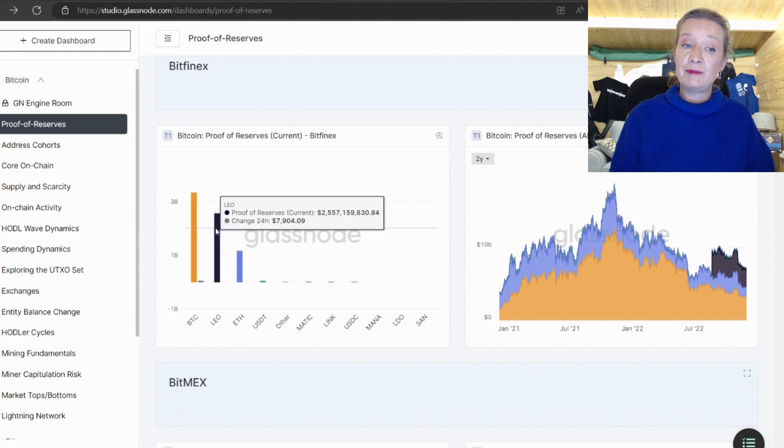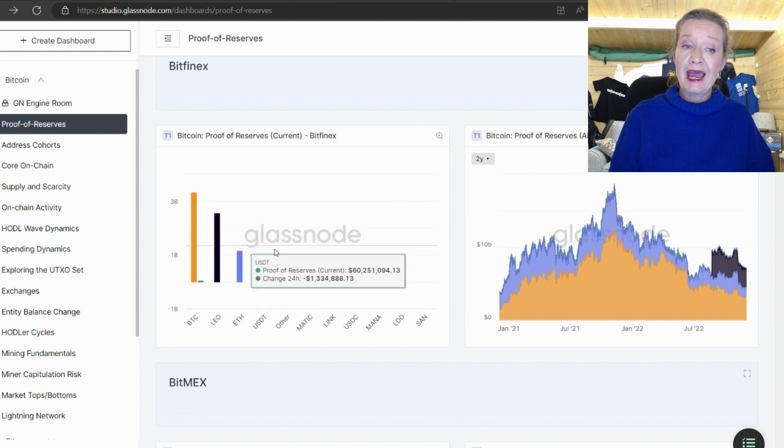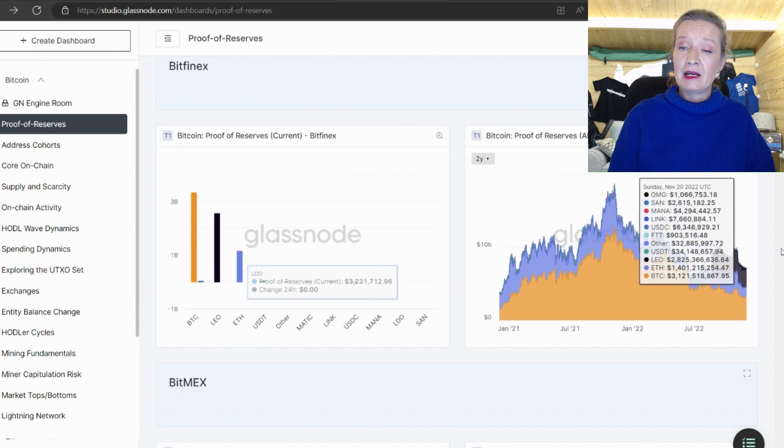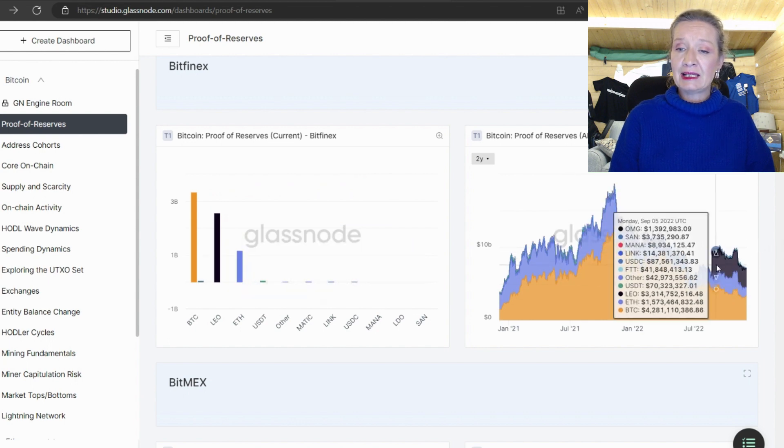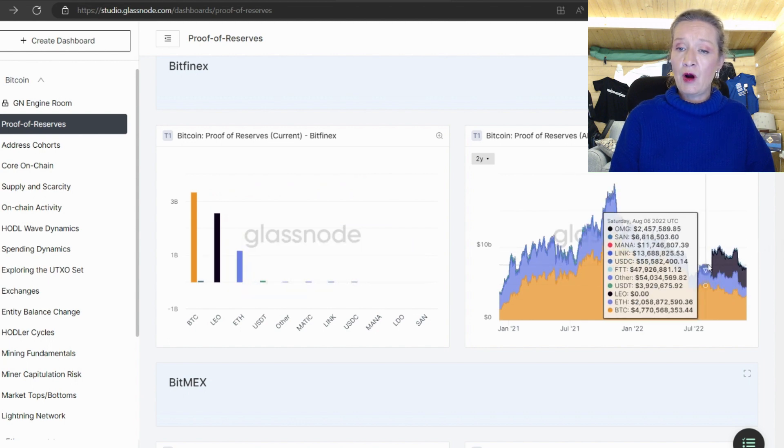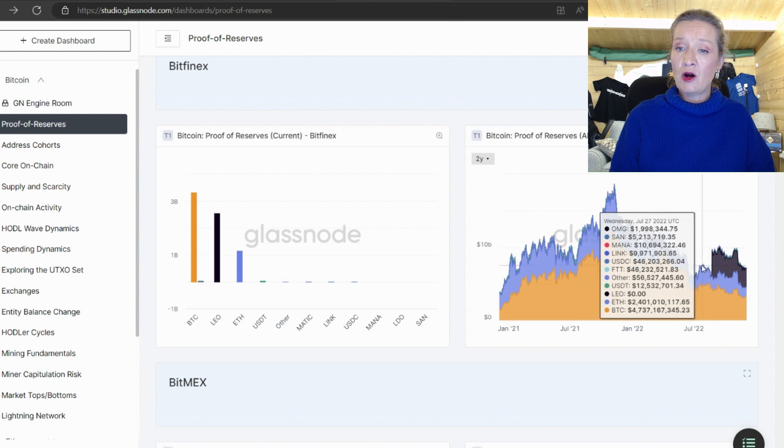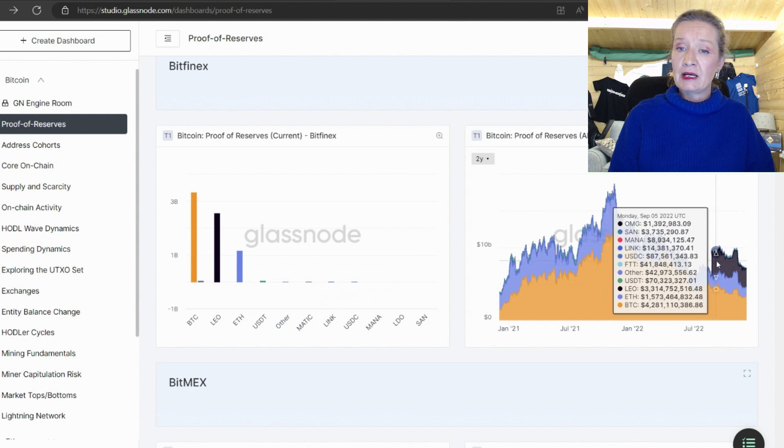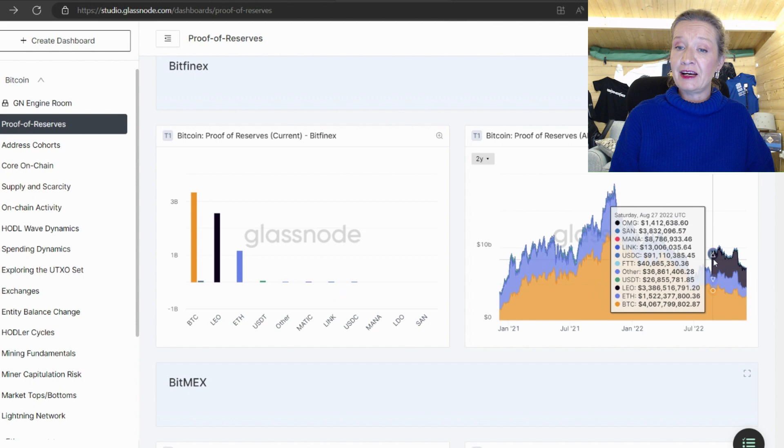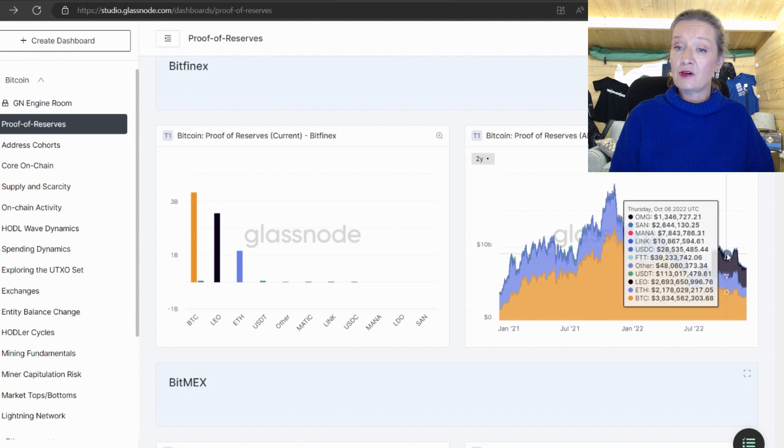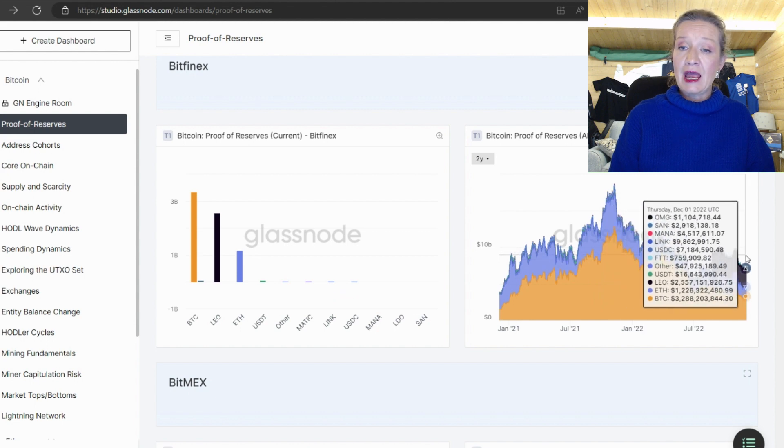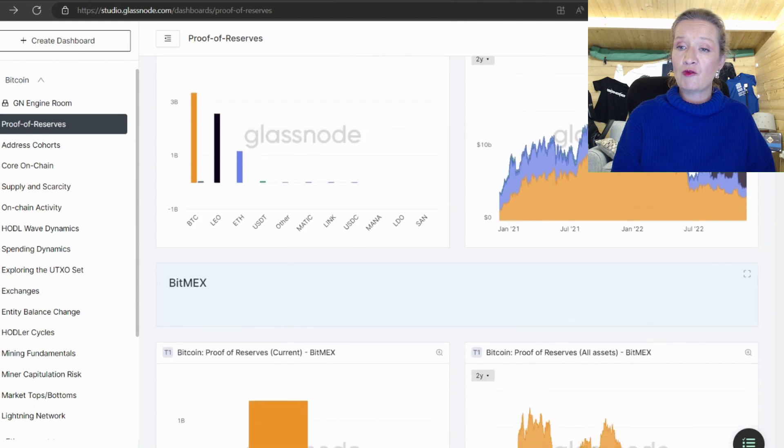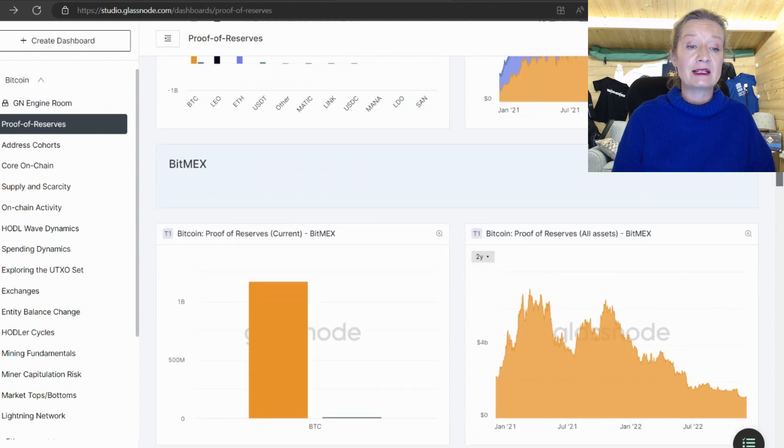So now we have Bitfinex and we can see that Bitfinex is holding mostly bitcoin. After this it's holding LEO and ETH. Now we can see that the LEO holding or the OMG holding really jumped here in August and we can see the current position then.